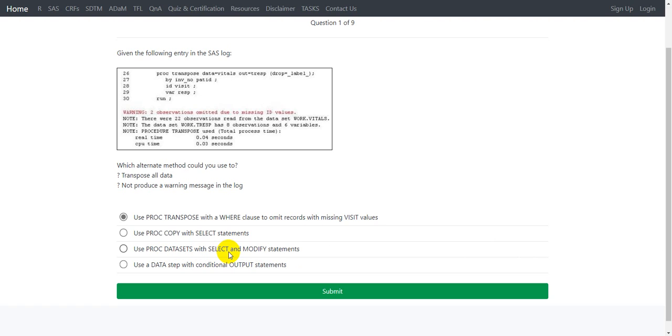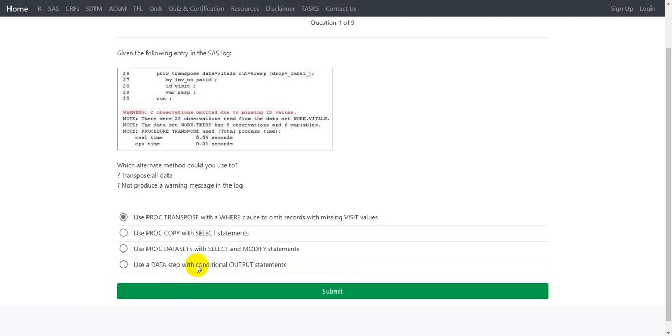The final option says use a data step with conditional output statements. This is the closest answer and seems to be correct. Let us check if this is the correct answer or not. It says our response was correct.